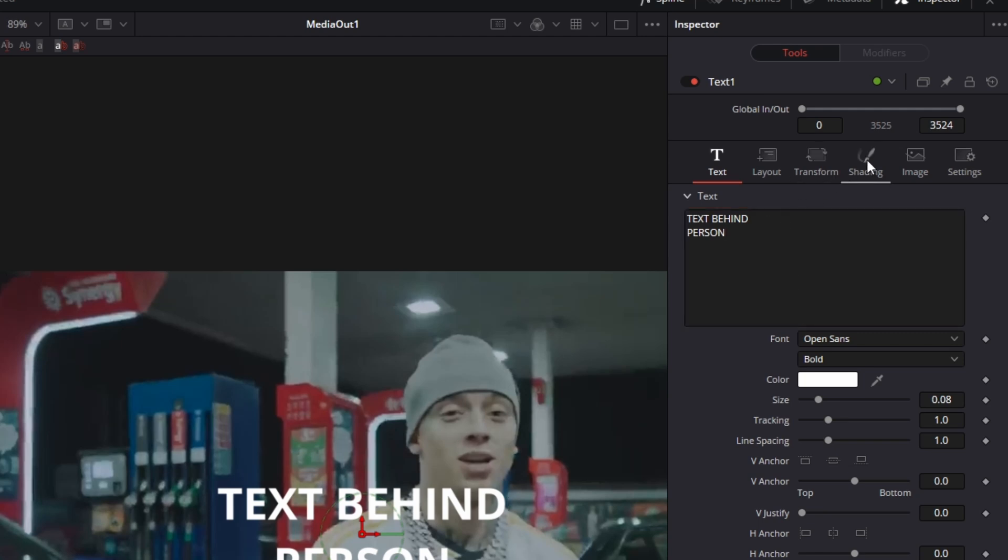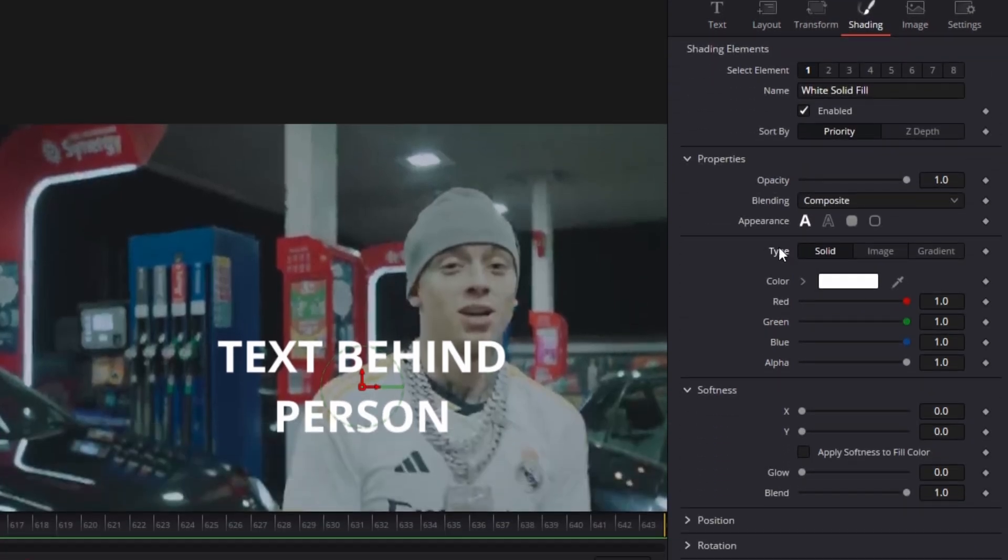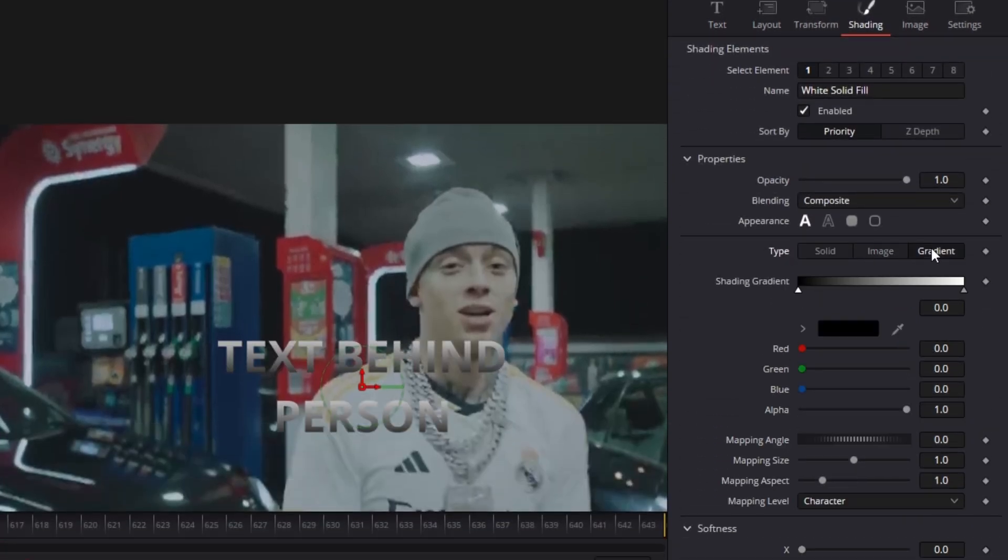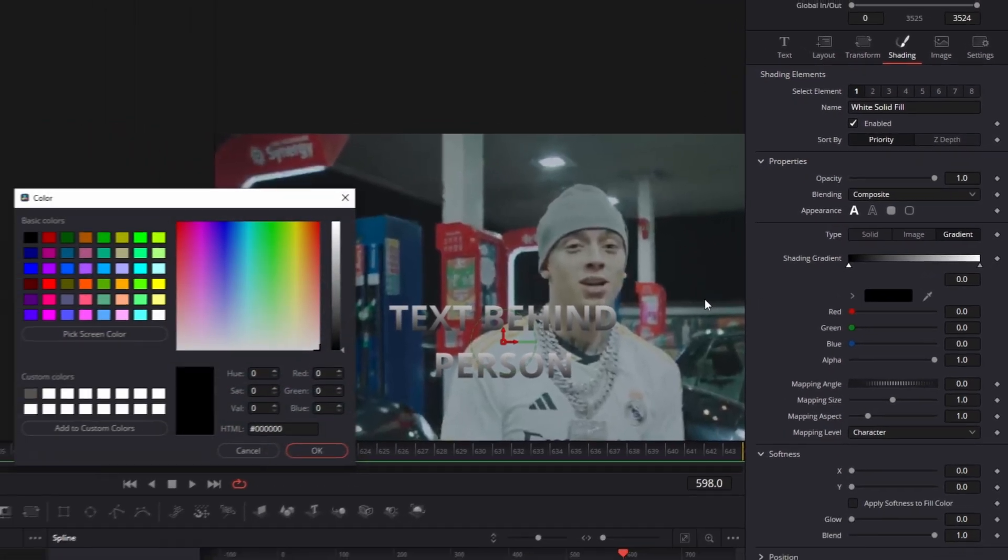After you have done this go to Shading and change the type from Solid to Gradient. Also change the colors to your liking.